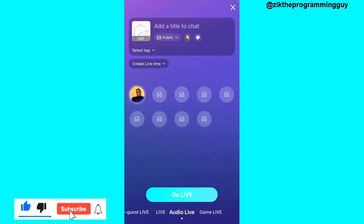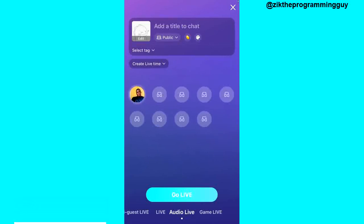So guys, that's how you can go live on BigоLive. If this guide helped you, give this video a like and subscribe for more helpful tips like this. Watch out for more videos — I really do appreciate it.